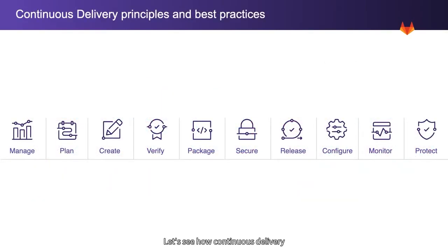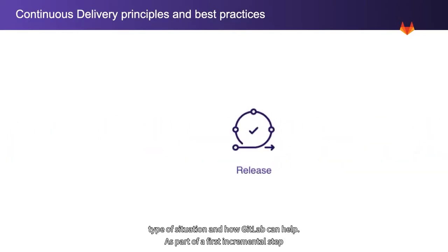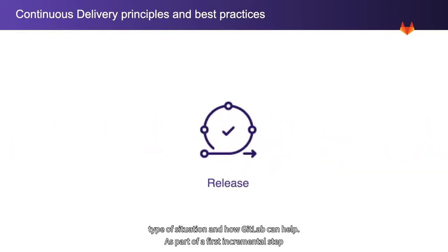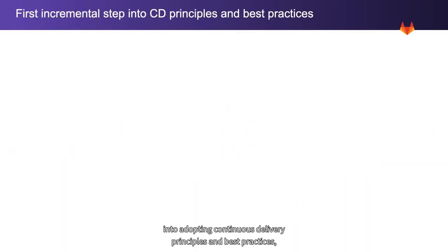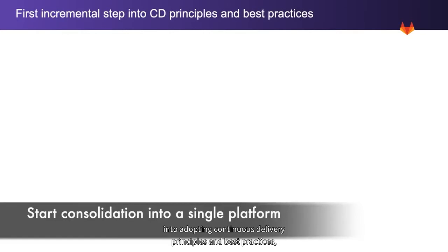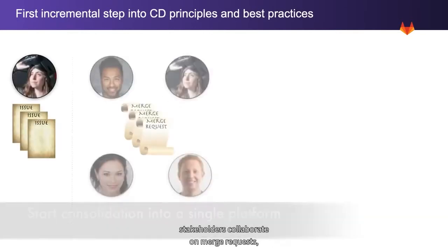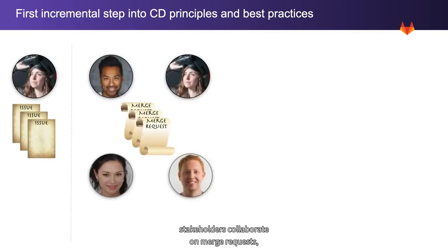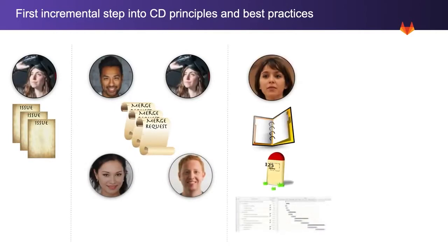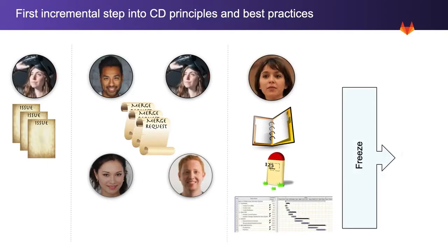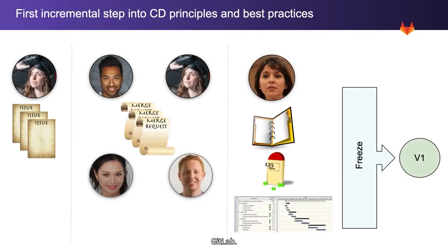Let's see how continuous delivery principles and best practices have been helping Rachel's organization with this type of situation, and how GitLab can help. As part of a first incremental step into adopting continuous delivery principles and best practices, developers work on issues, stakeholders collaborate on merge requests, and at a predetermined point in time, Rachel declares a freeze and cuts the release. All these activities are supported and take place in a single platform, GitLab.